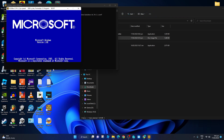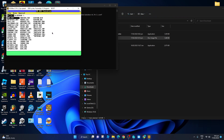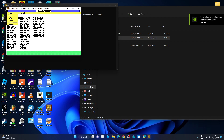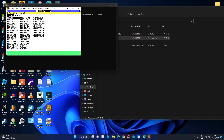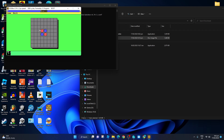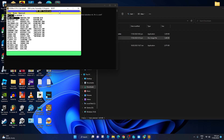Now you can play on DOSBox, but the only game in here is Reversi — yeah, boring.